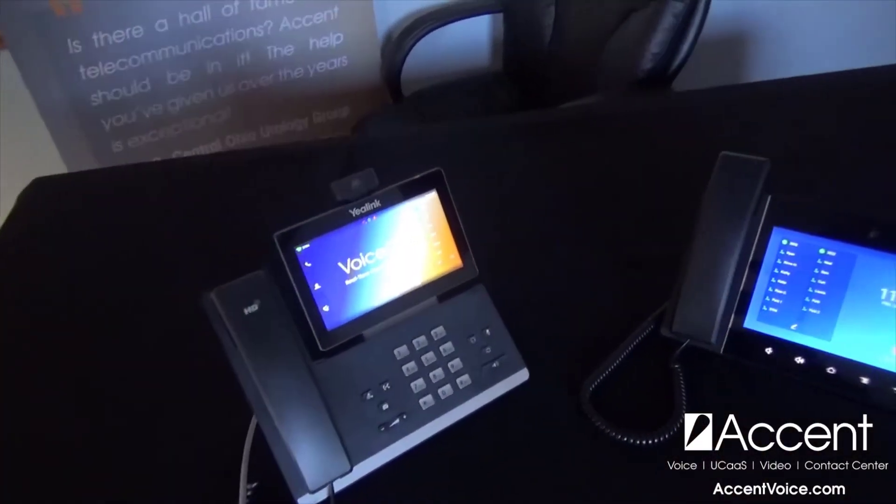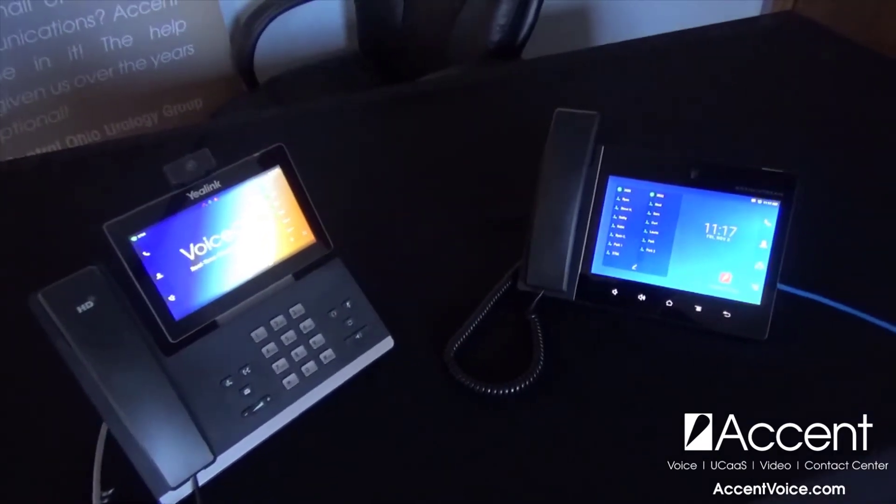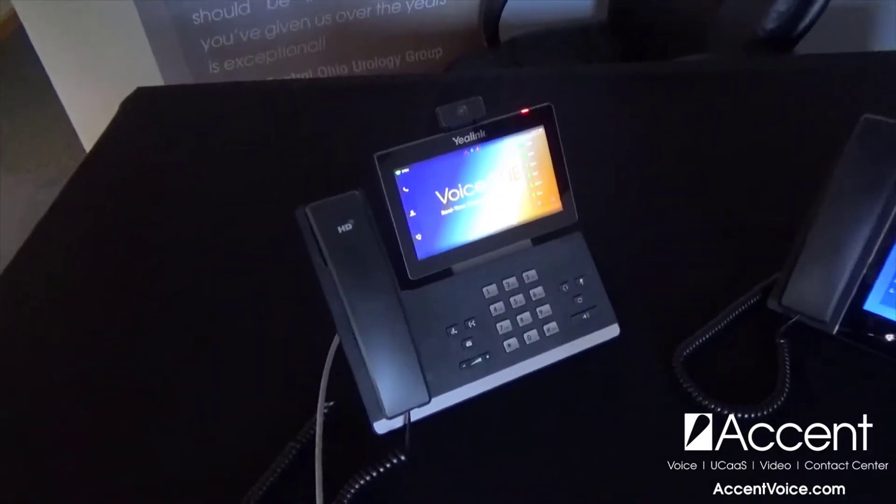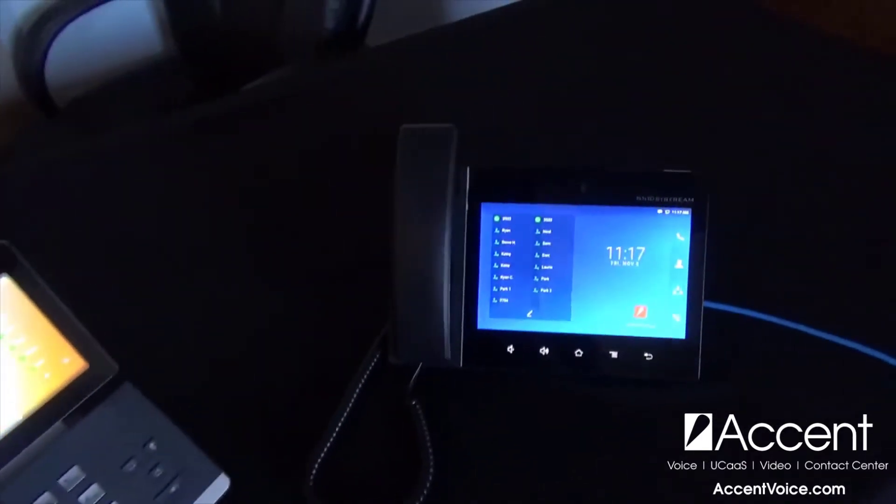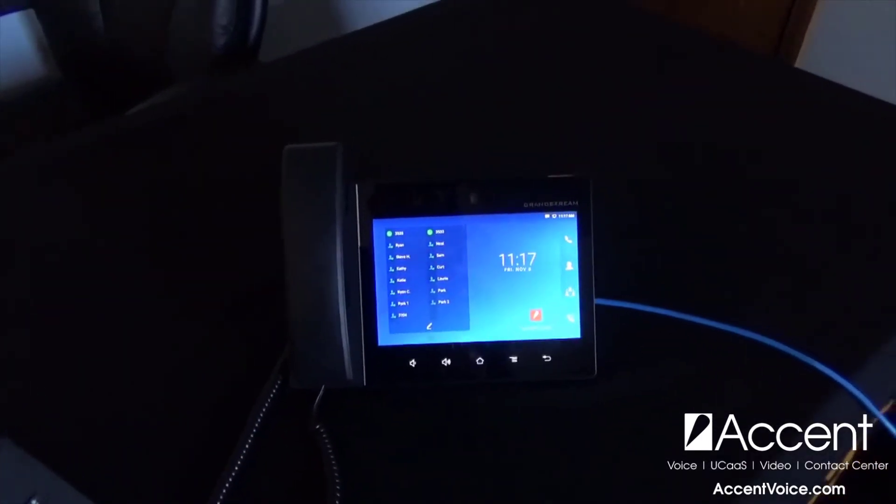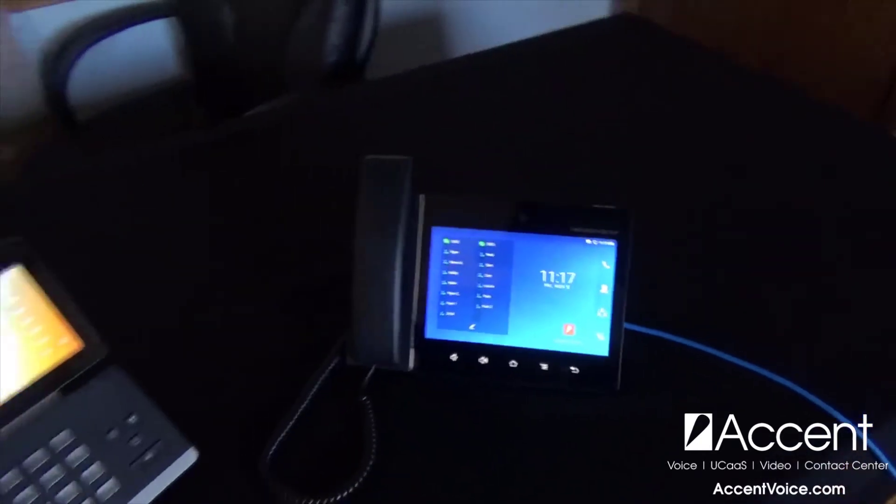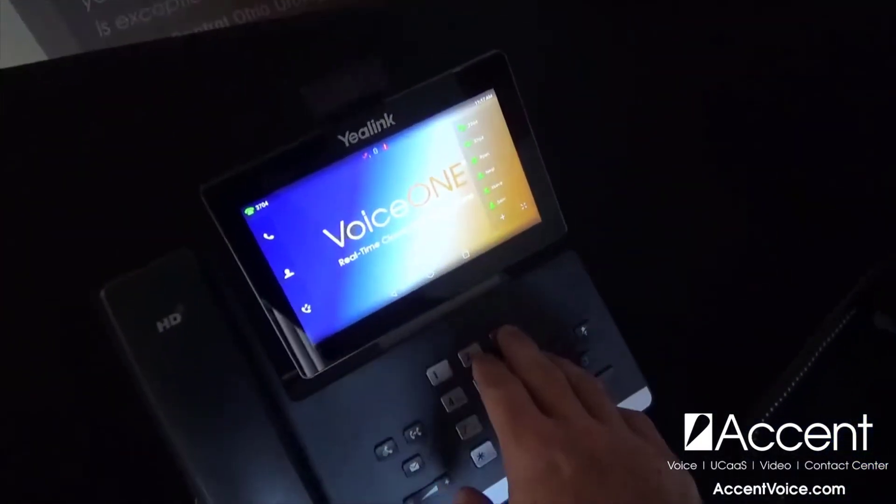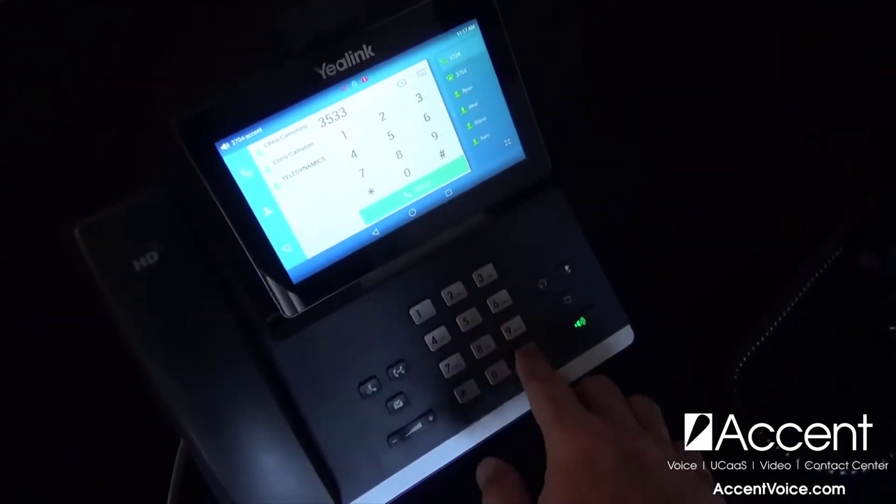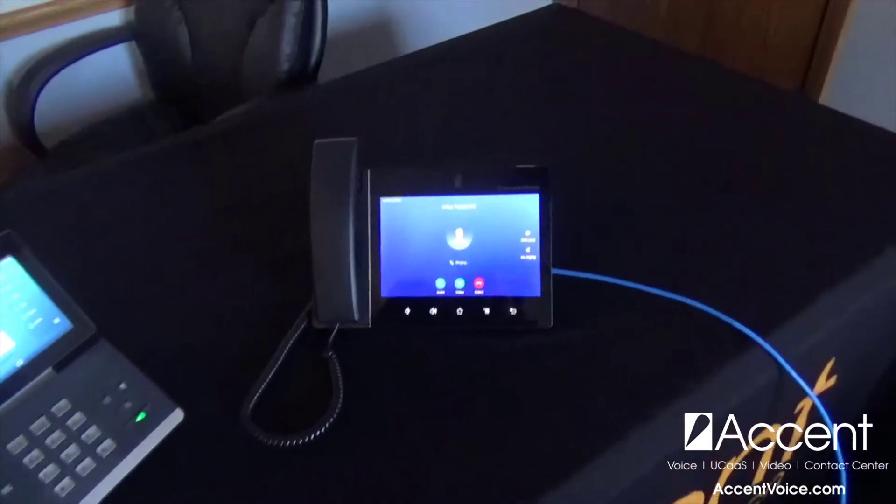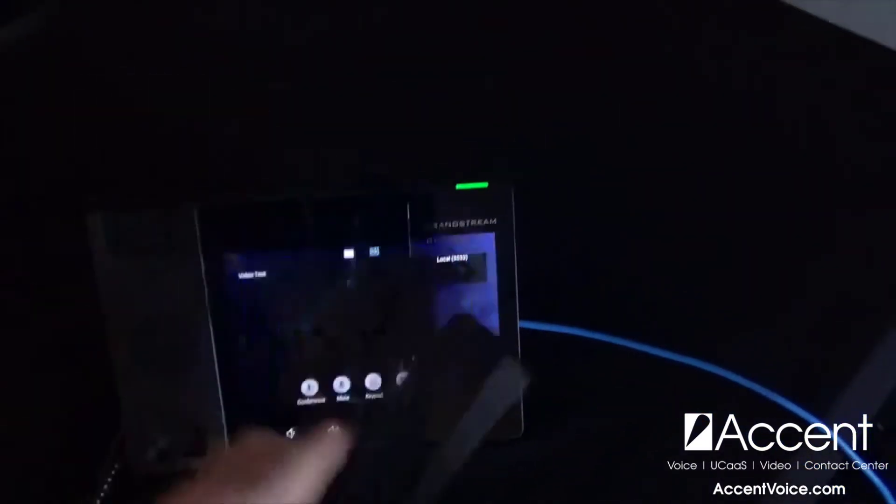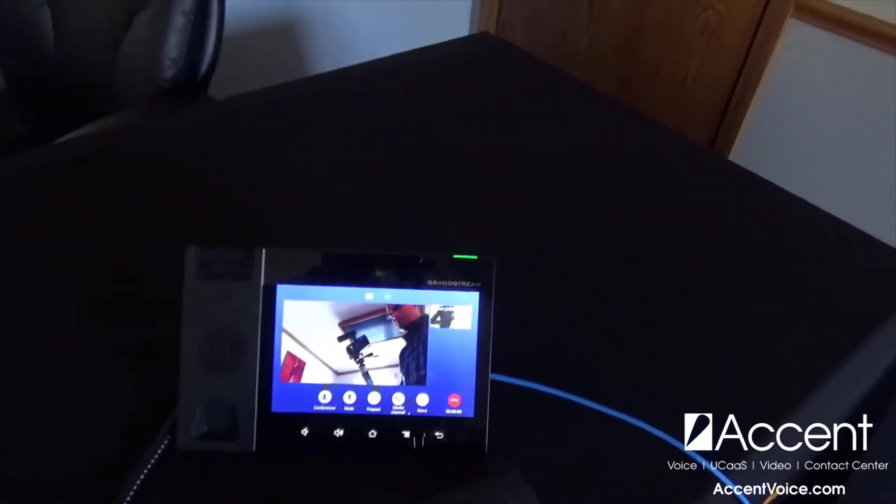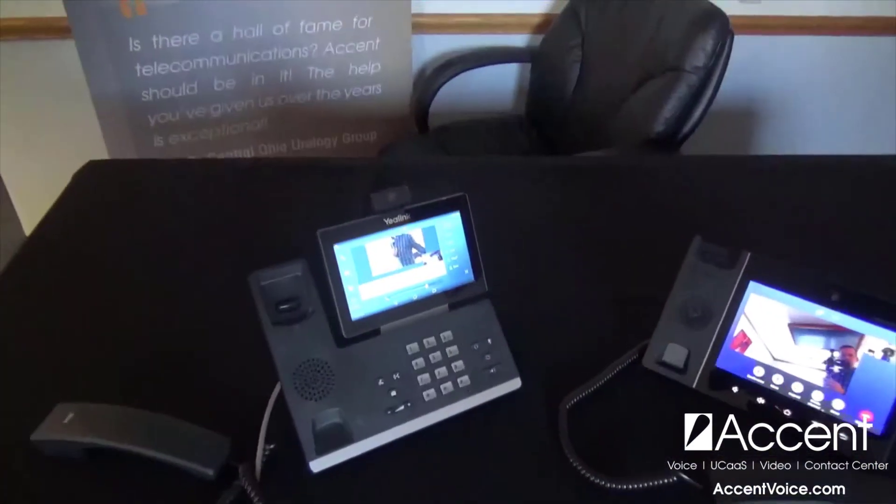All right, so here we have our two phones that we just configured on our free PBX. Extension 3704 is the Yealink T58 and extension 3533 is the Grandstream GXV 3380. All right, so 3704 is going to call 3533. Remember we're sending video automatically. So all we have to do is just answer and we'll initiate video automatically. And there you have it.